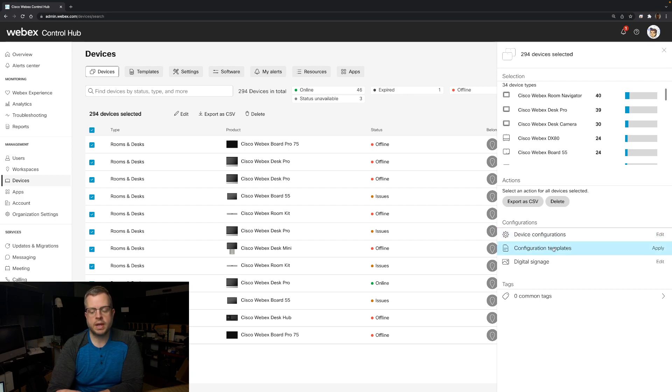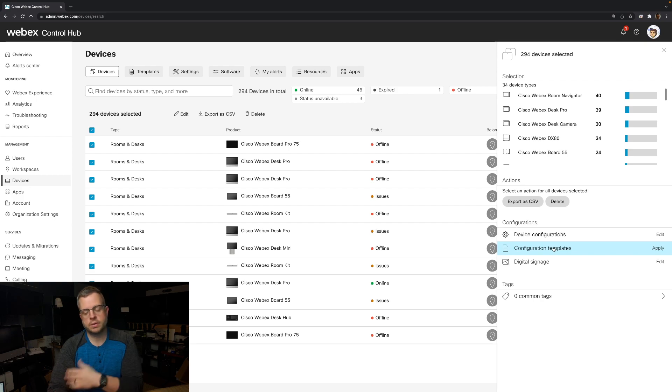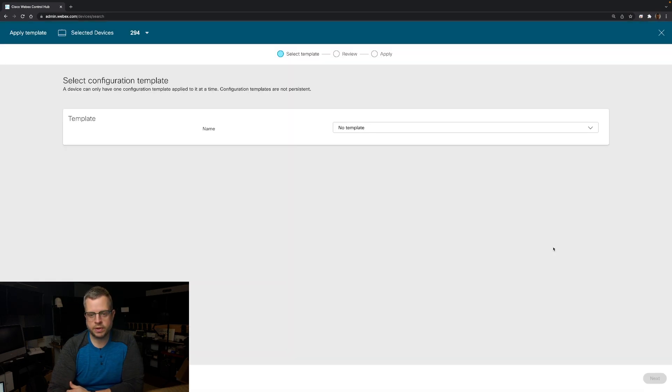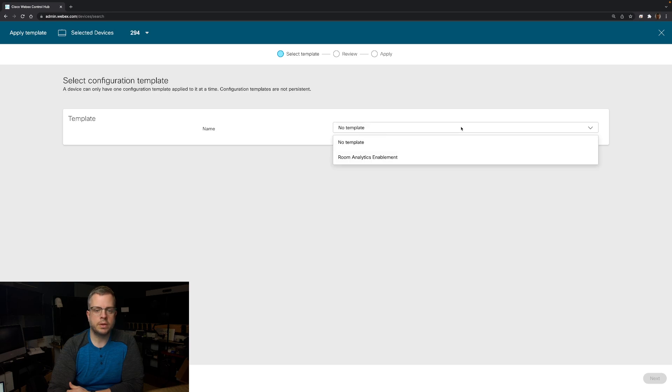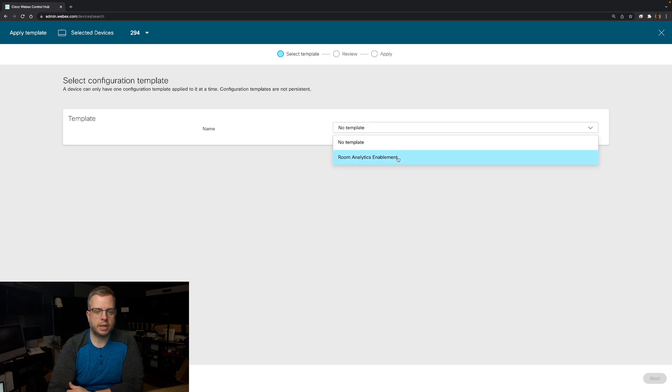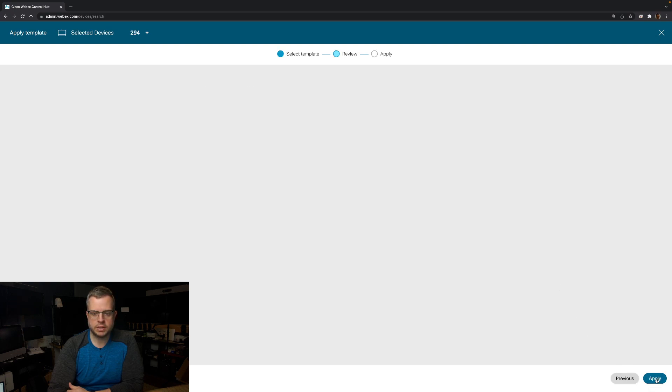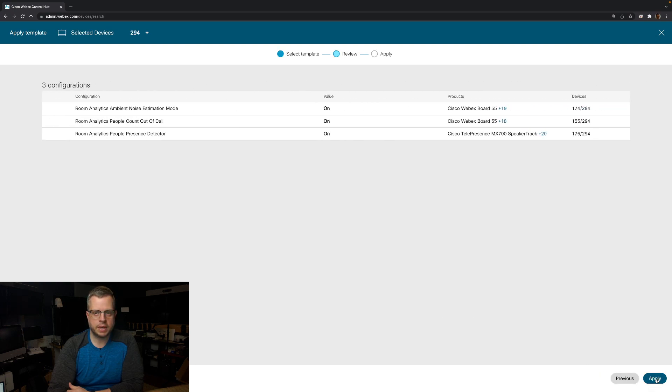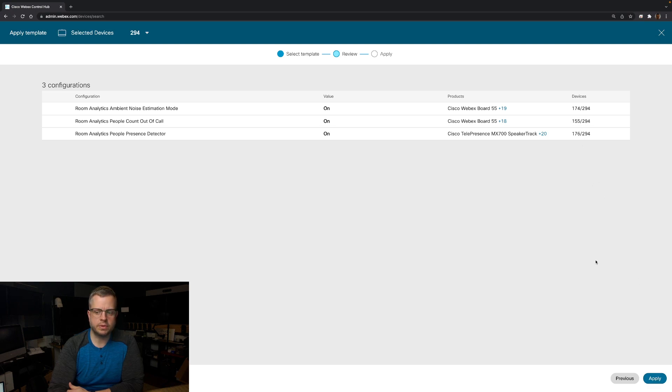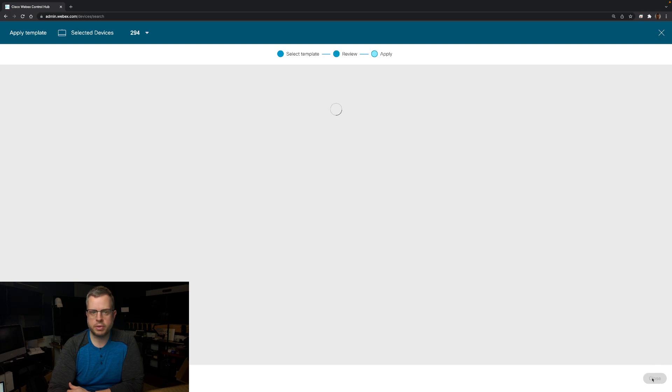Or if I had an easier way to do it or I had a bunch of configurations that I do on a regular basis, I can come in here and I can do configuration templates. And you'll see in my dropdown, there is my room analytics enablement telling me what features I have and the values that will be changed. I hit next again, telling me all the devices that these values are actually going to be able to affect and then I'm going to hit apply.